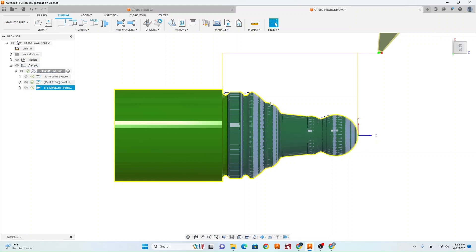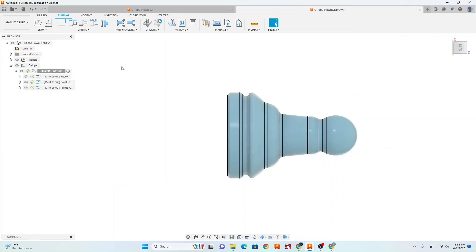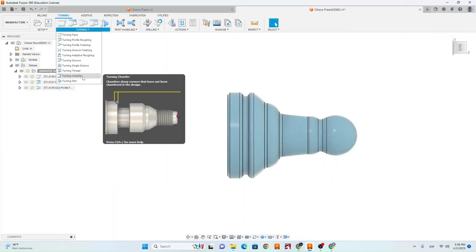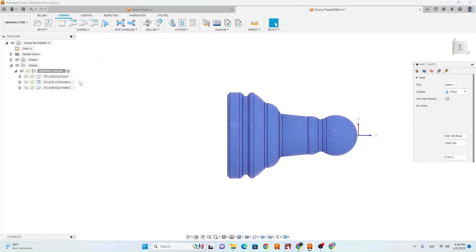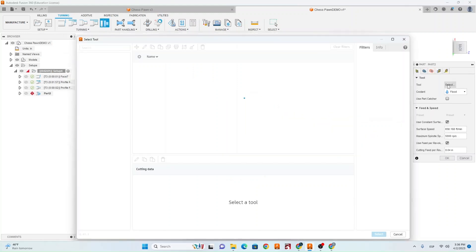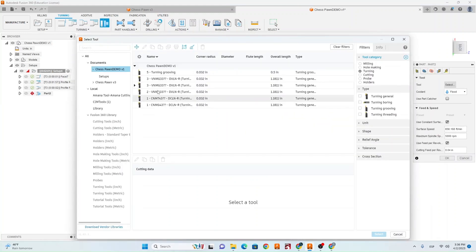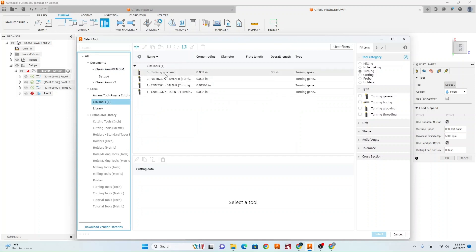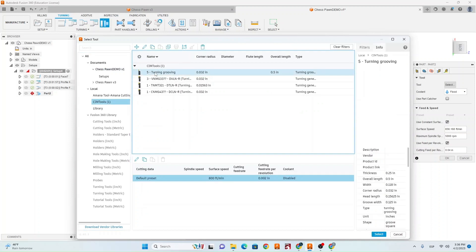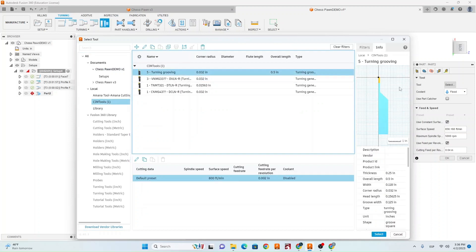Now that we have our basic profile created we want to cut this pawn off so that it's not attached to the raw stock. For the last toolpath we're going to go turning and we're going to go turning part. We're going to select the tool and instead of using tool number three we want to use tool number five which is going to be this part off tool and it's just going to look like a straight blade. Go ahead and select that.